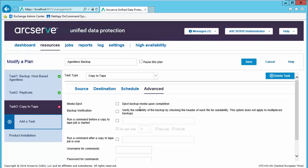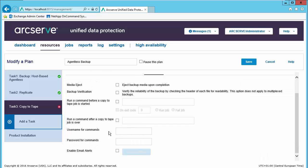Under the advanced tab, we'll be able to select how to handle the media upon completion, set up backup verification, run a command before the copy tape job is started or after, provide credentials, and set up email notifications.